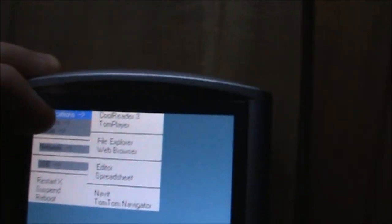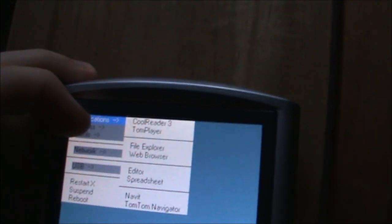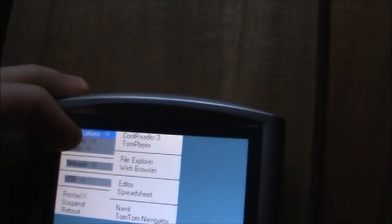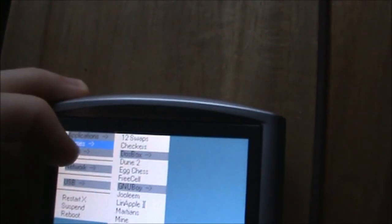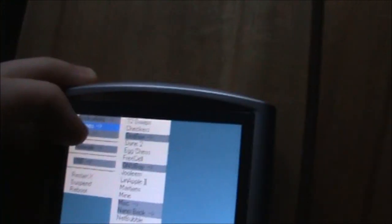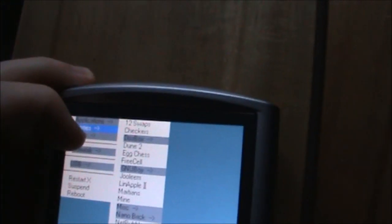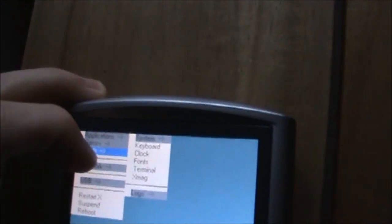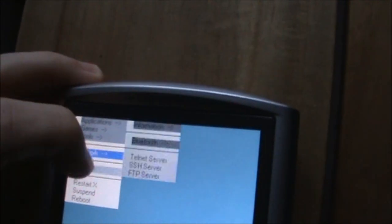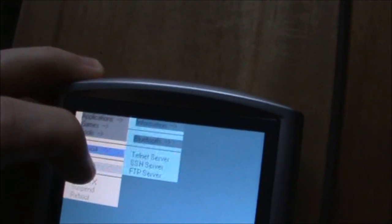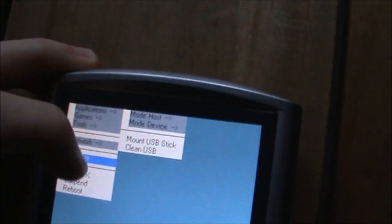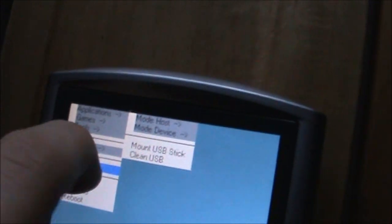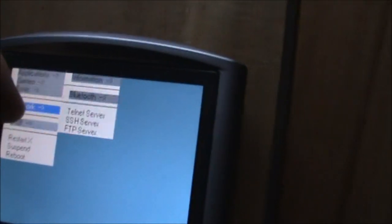So there's quite a few programs installed: Call Reader, Tom Player, File Explorer, Web Reader, Editor, Spreadsheet, Navi and TomTom Navigator. We've got a ton of games, some system tools, networking settings, and USB control.